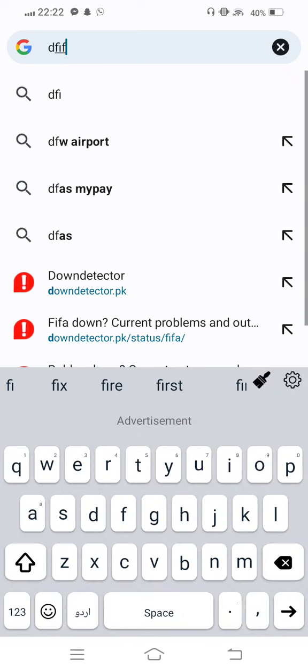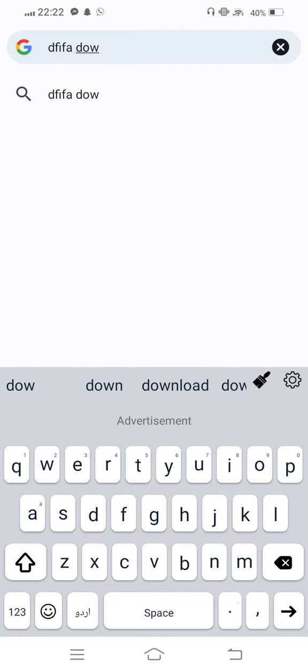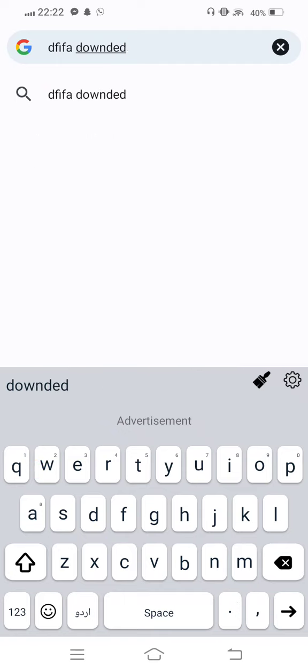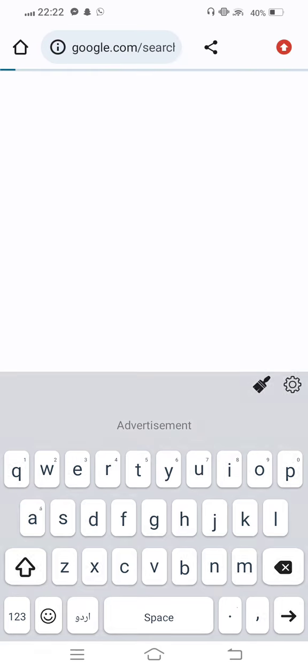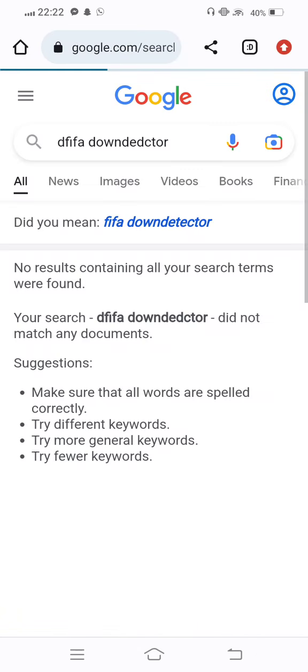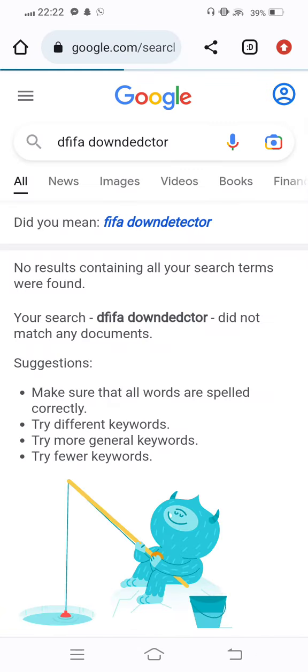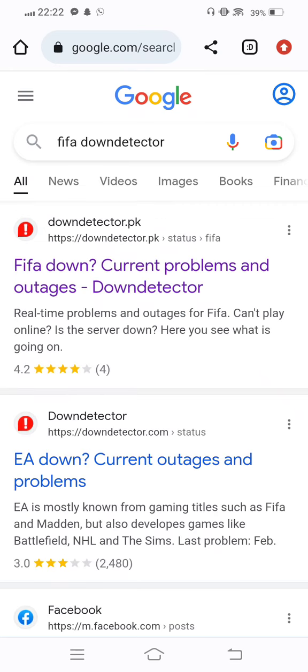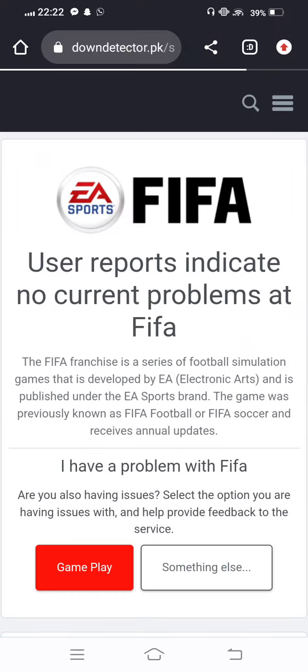We search FIFA Down Detector and from here we check the down detector of FIFA. Now open the first link. If your server is down, we check this. Wait some seconds.